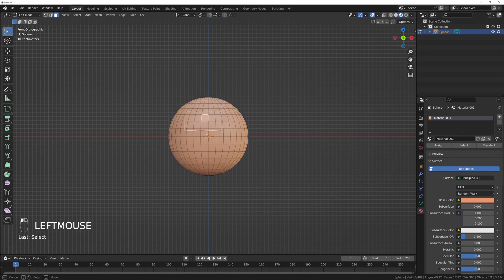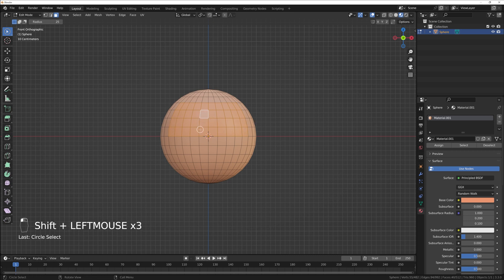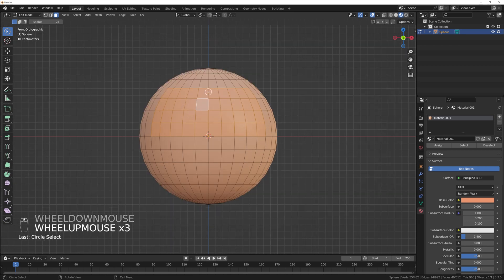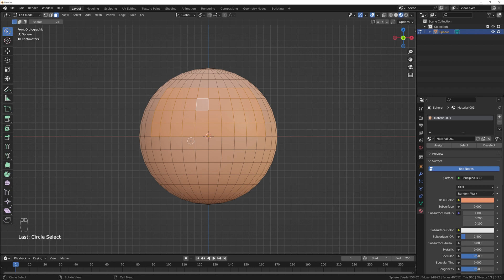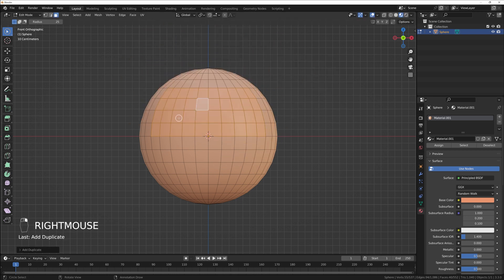I will select the faces where my character's eyes should be — something like that. I'll use circle select and select both sides. Make sure that both would be symmetrical on both sides. That looks pretty good for the eye area. I'll press Shift+D to duplicate it, cancel the action with right mouse button.